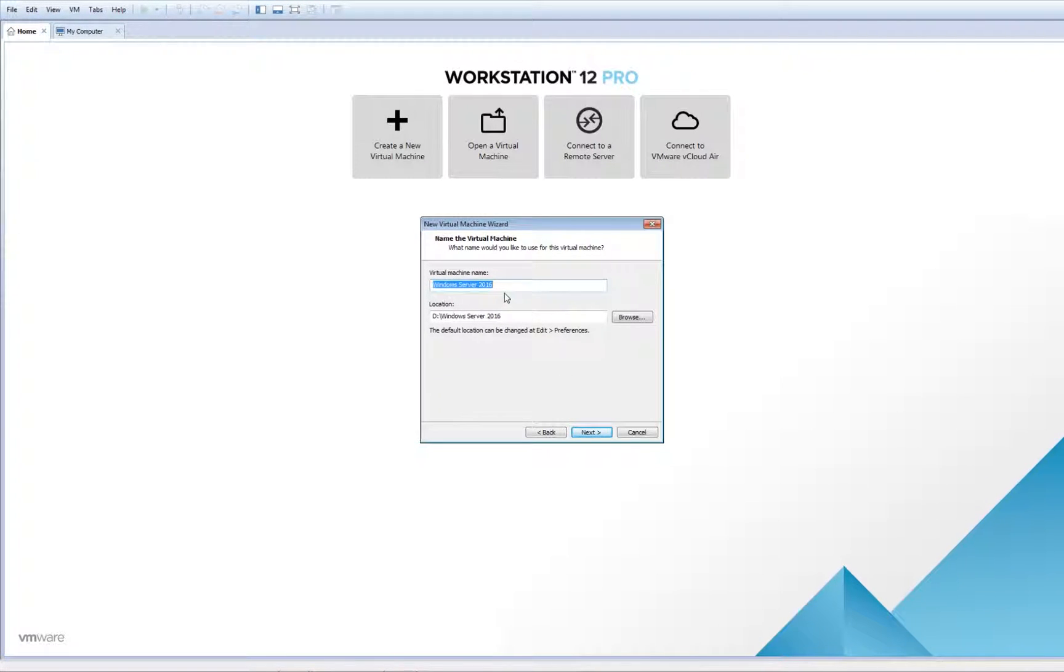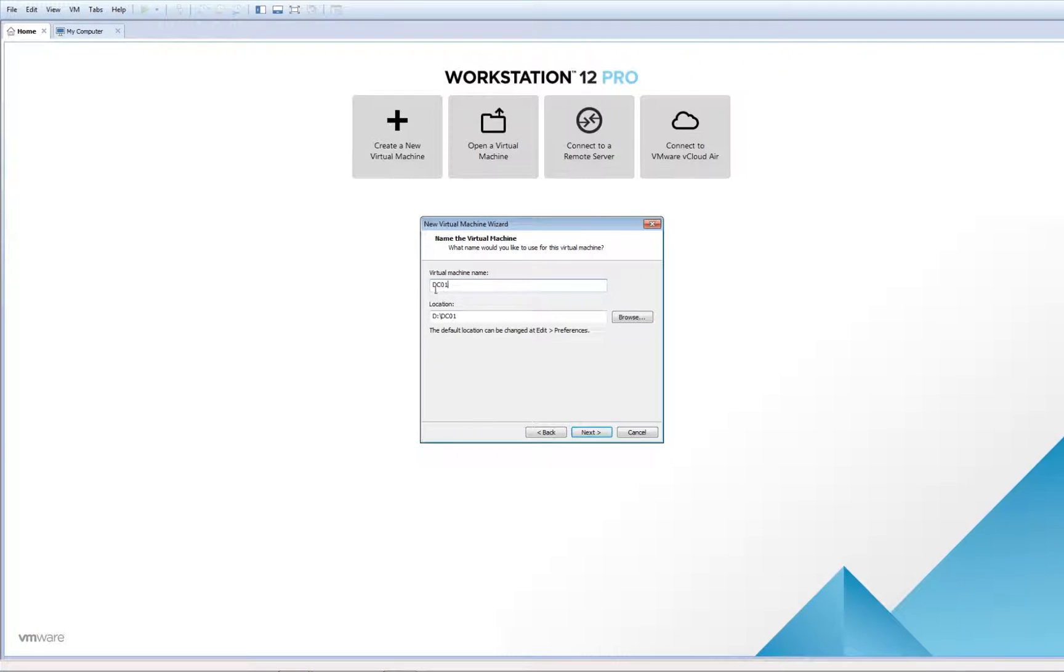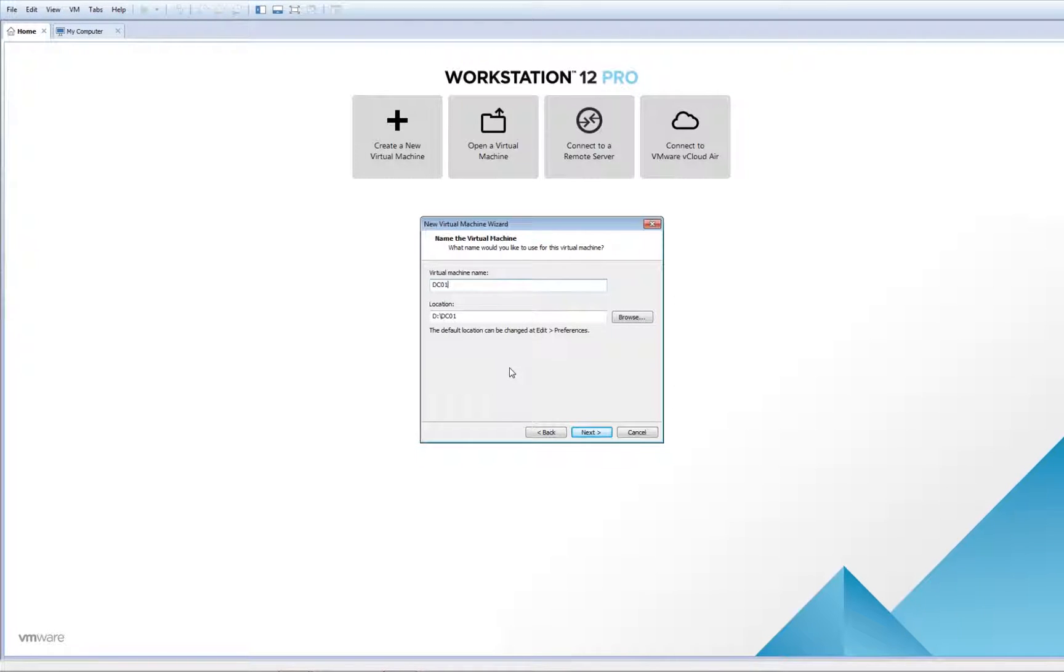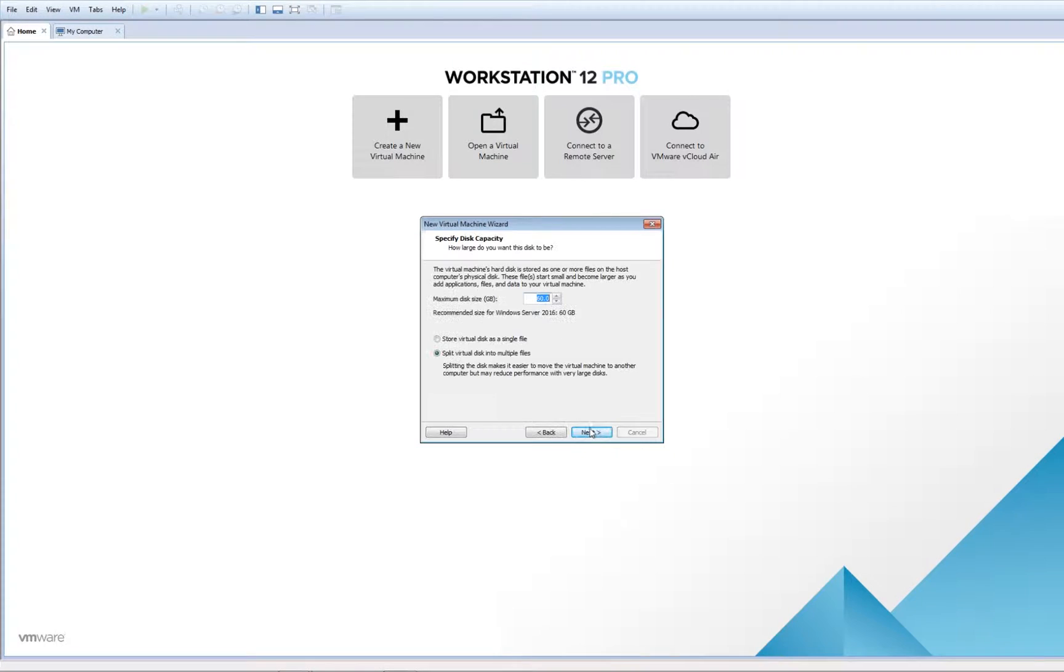Click Next. Name it the way you like. In this case, I'll name it DC01. DC stands for Domain Controller, which is the main server that controls all resources in a company. Click Next.